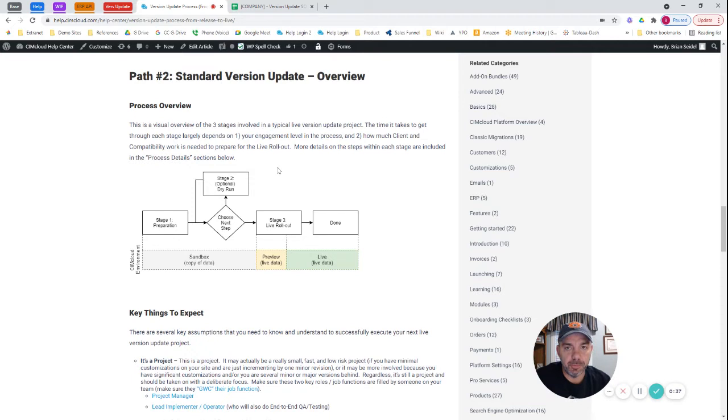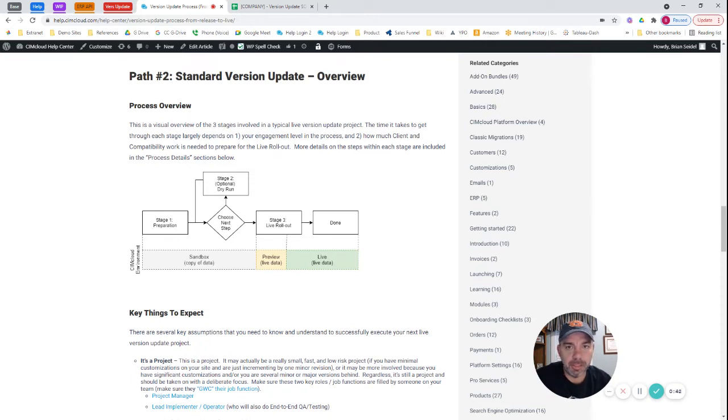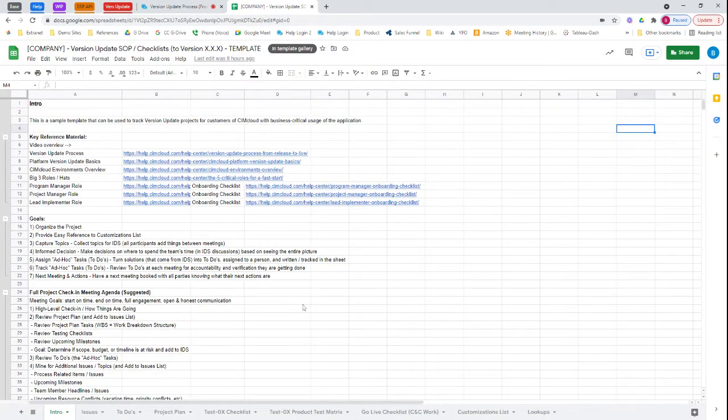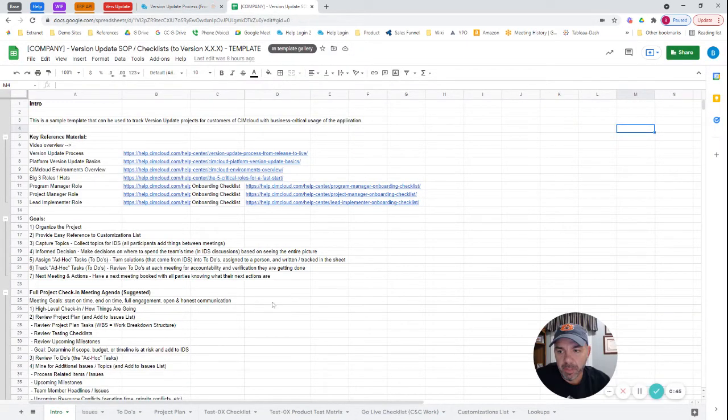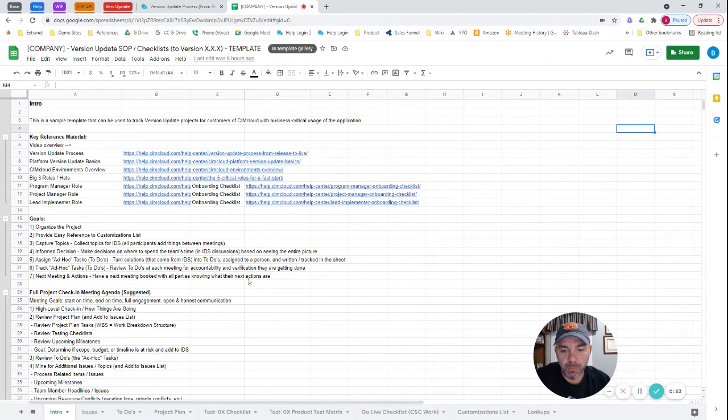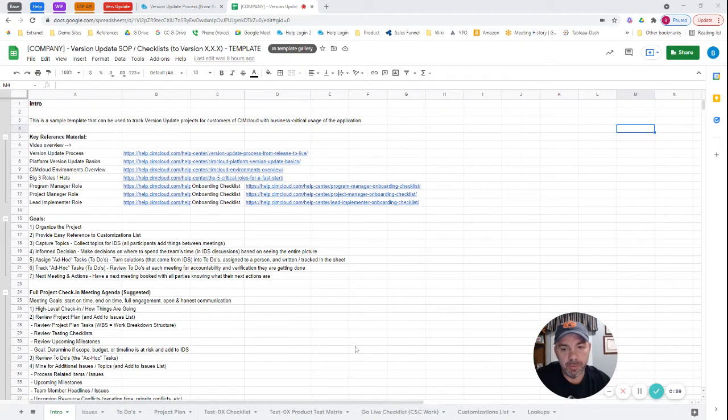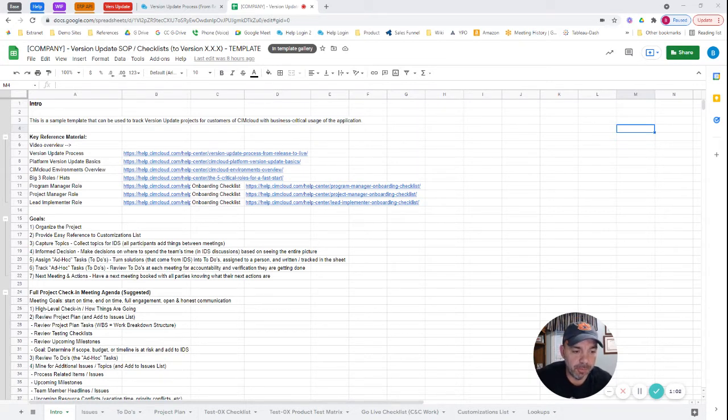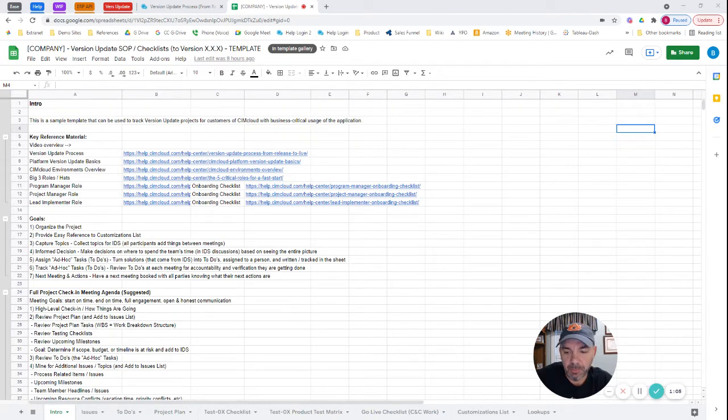There's risks associated with it with regards to any customization compatibility and client work associated with the version update. The suggestion that I have is a company or project manager would want to build out a document like this and use it as a template that can be used anytime there's a major publish. For version updates, you might also use something for project publishes related to this.